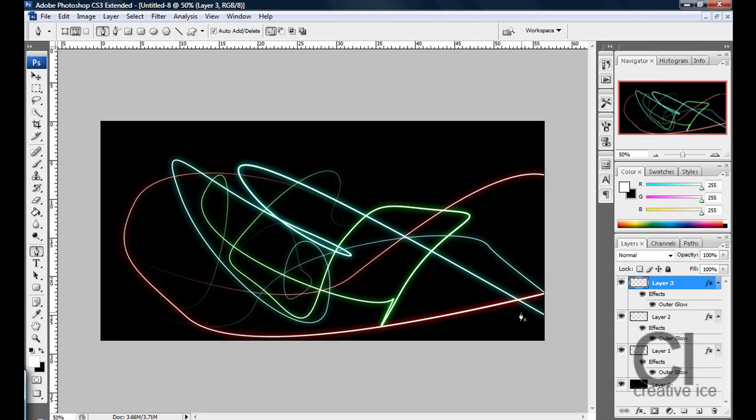So pretty much just looks like this, really easy to do, really quick and you can have a lot of fun with it and do a lot of cool effects with it.